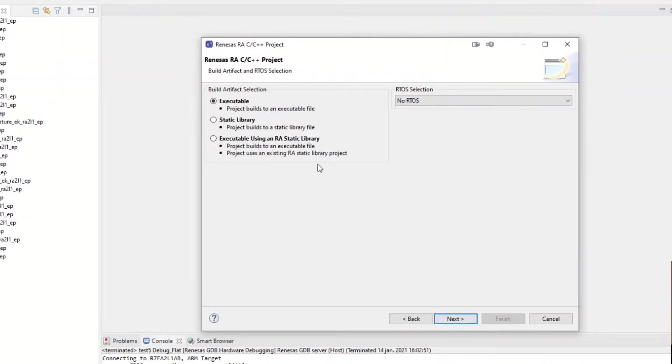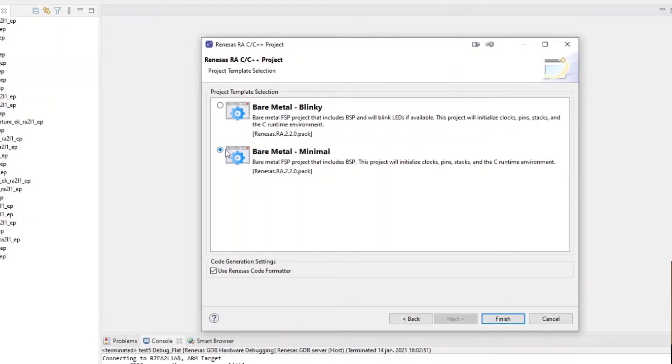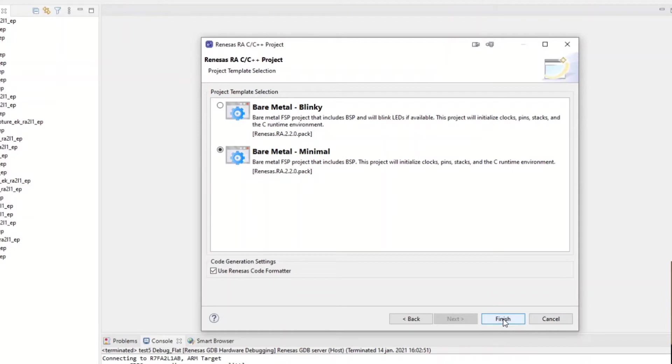In this menu we see which FSP version we have, which board we are using, and you have custom usable. If I now use the EK-RA2-L1, which is the device that we have on the table at the moment, we also get the correct MCU populated. We don't want an RTOS, so we hit finish again.